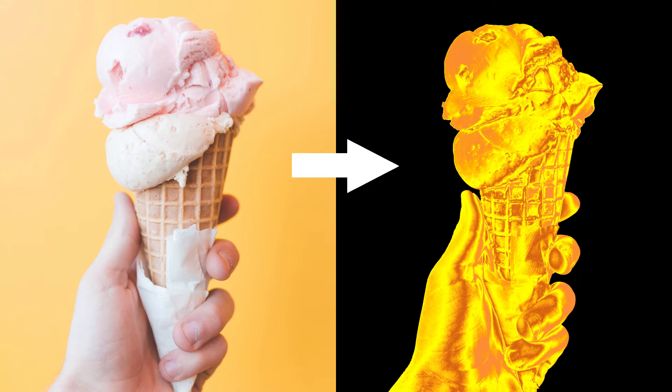Hi guys, this is Daniel from FND. In this video I'm going to show you how to convert anything into gold using Photopea. So let's get started.